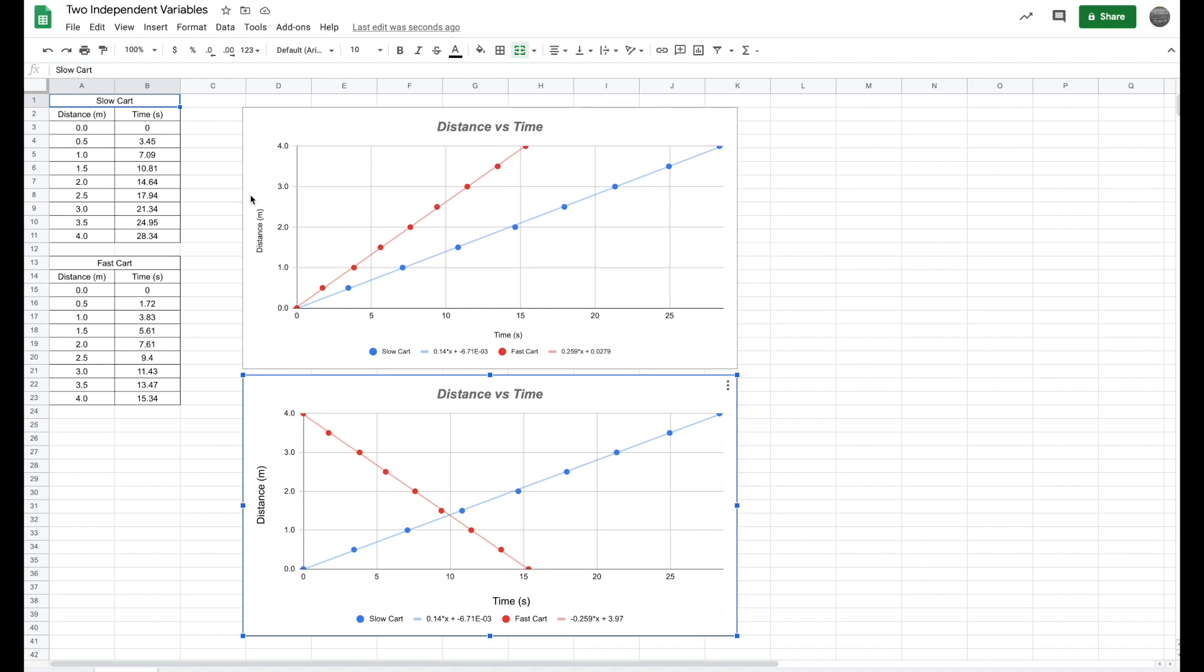So I'm going to take this data here. This is just a distance versus time graph that I do with my students, and I'm going to show you how to graph them on here. And with my AP kids, I also have them find a collision point of where these two carts converge. So I'm going to show you how to use this data to make these two graphs.